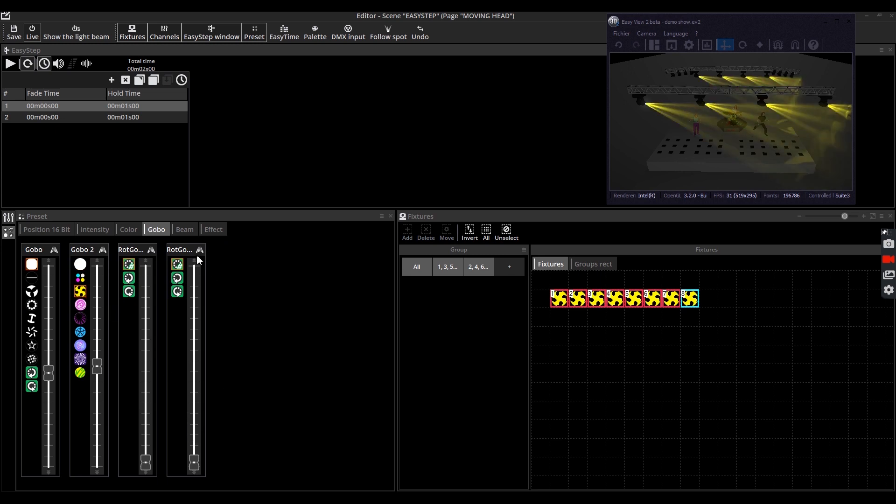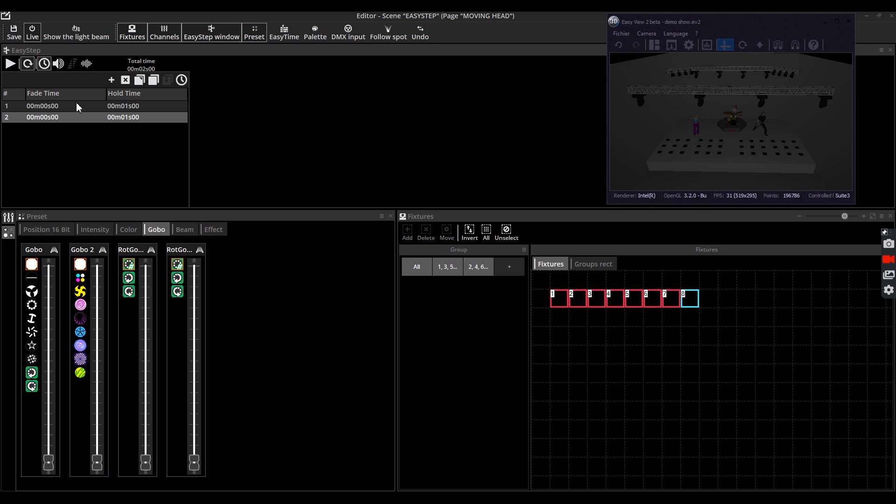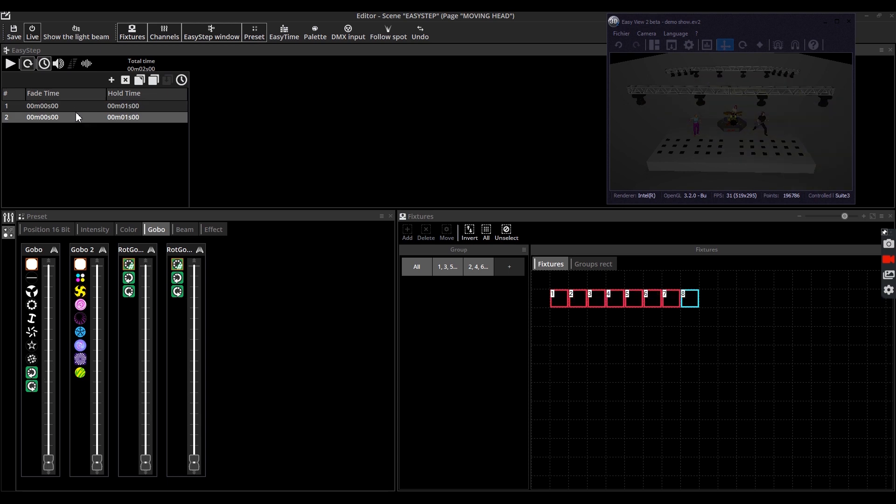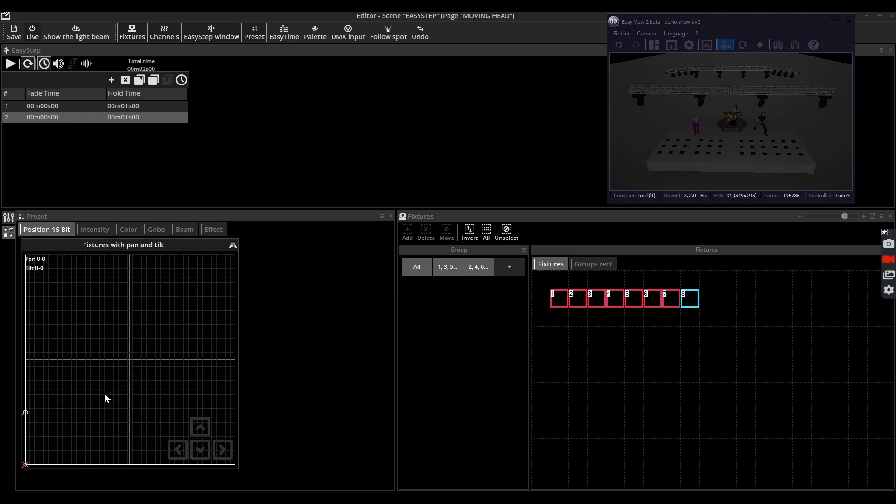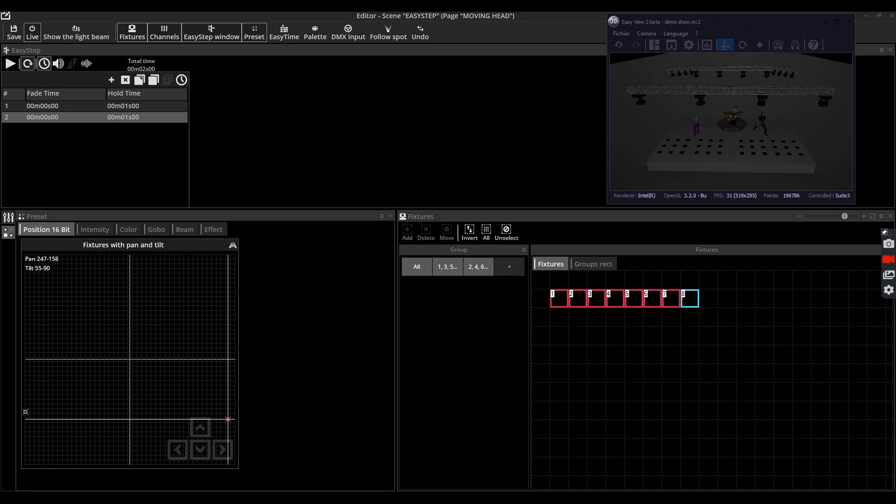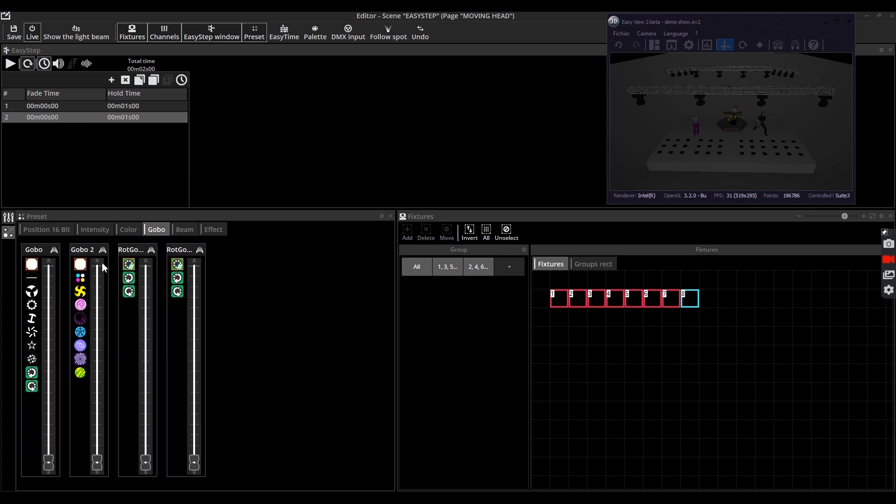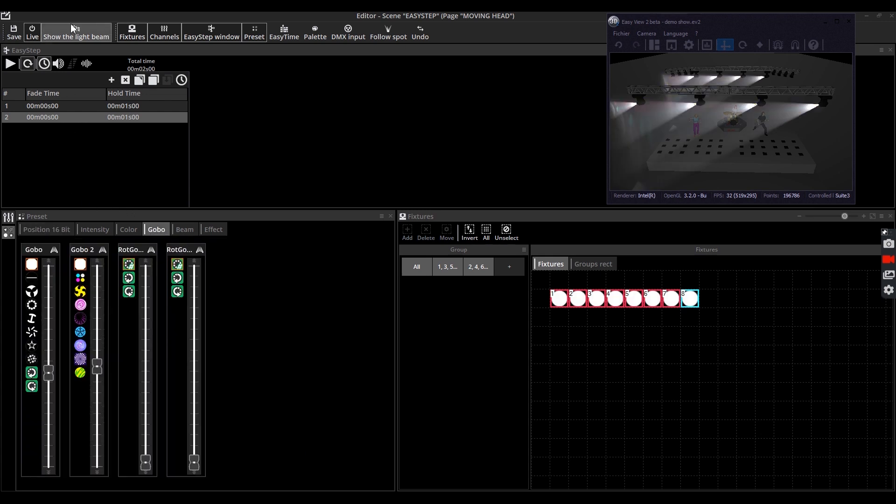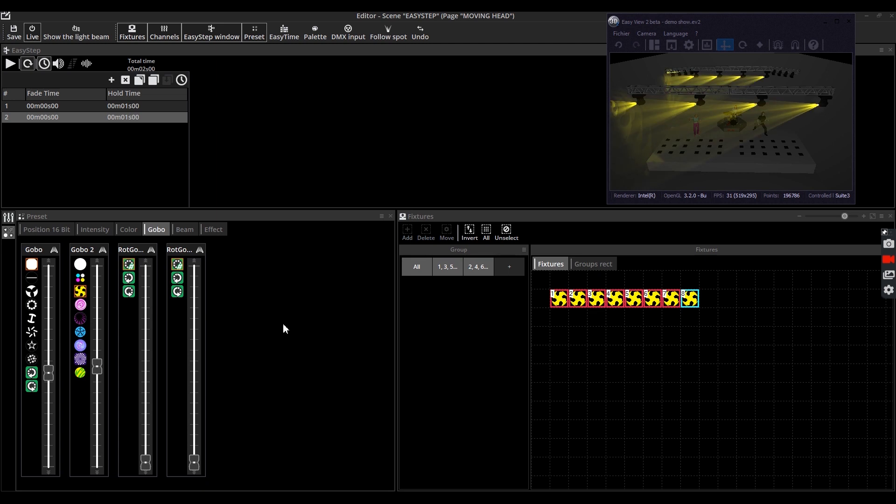The icon 'show the light beam' activates all at once the dimmers, shutters, and iris of all fixtures. Now select or create another step and using the same method, give another state to your fixtures. For example, you can make a sweep effect where the first step is the starting point and the second step is the end point. To play your scene, click on the play icon. Note that the DMX channels are moving accordingly.